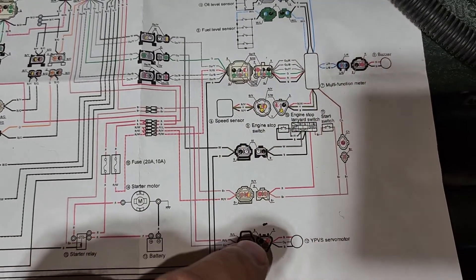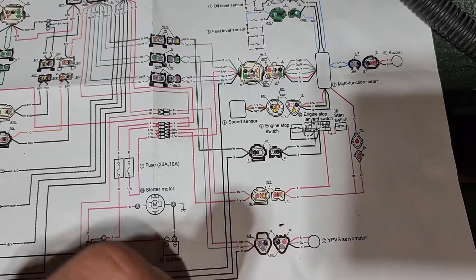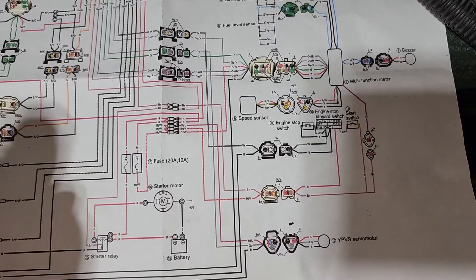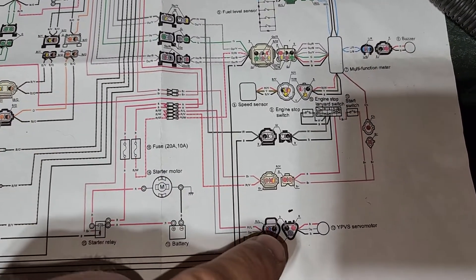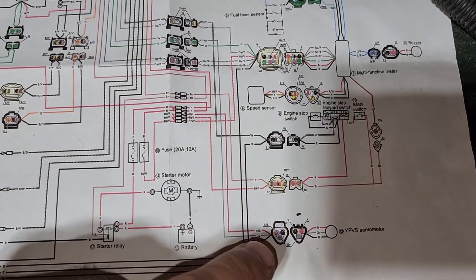Over here we've got the Yamaha power valve servo motor, that's kind of interesting.